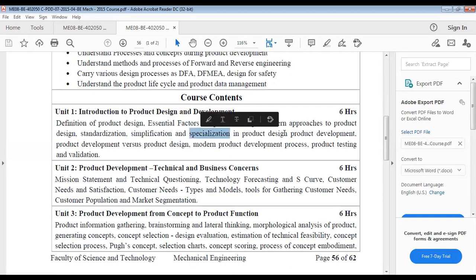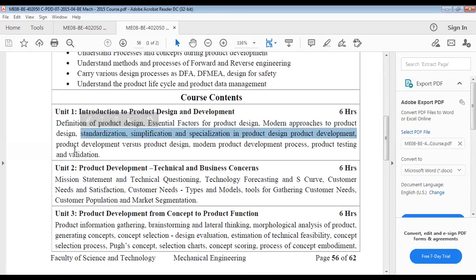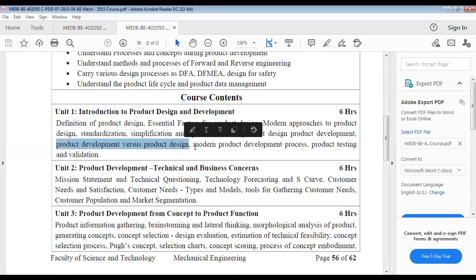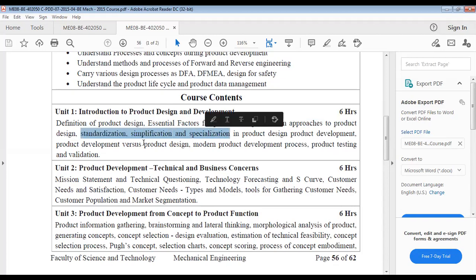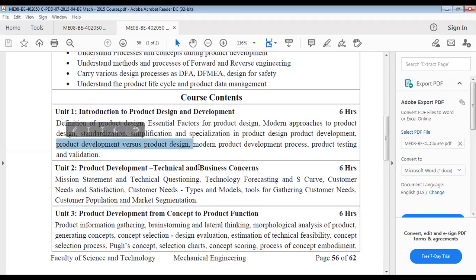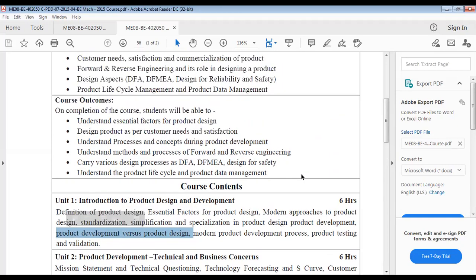We'll also cover simplification and specialization, then product development and design in detail, modern product development process, and testing and validation. So basically the next five lectures will cover: one on essential factors, one on modern approaches, one on standardization and simplification, one design example, and one on comparison of product development and design.